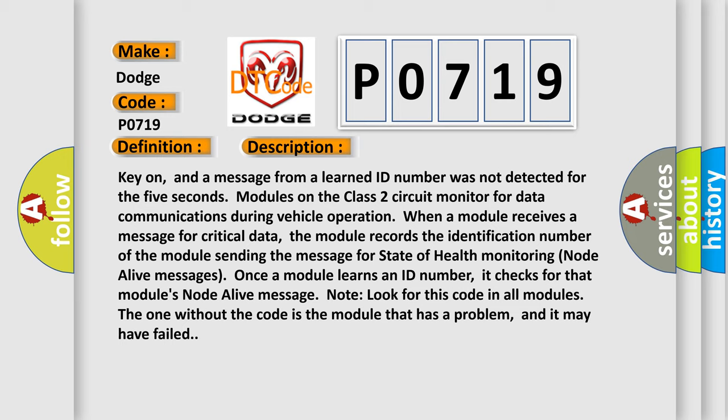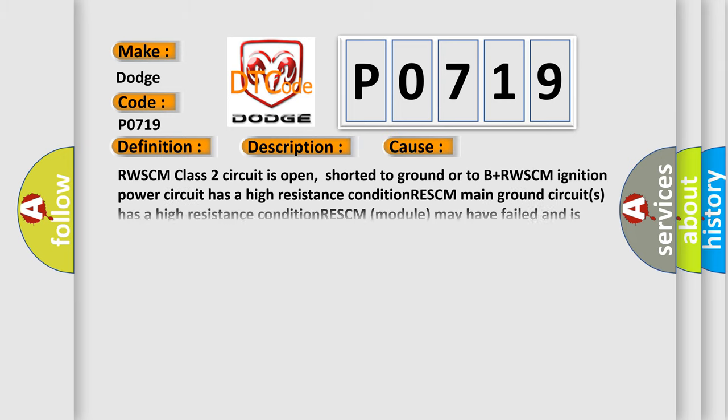This diagnostic error occurs most often in these cases: the RWSCM Class 2 circuit is open, shorted to ground, or to B-plus; the RWSCM ignition power circuit has a high resistance condition; the RWSCM main ground circuit has a high resistance condition; or the RWSCM module may have failed and is pulling the circuit low.